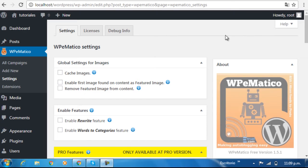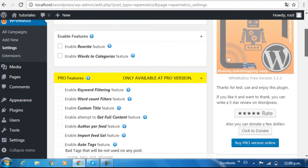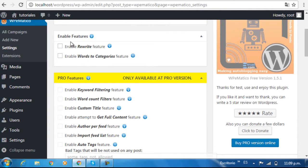In the second section, enable features, the first option lets you enable rewriting of phrases in the post, and the second lets you send the post to a category based on some phrase in its content.